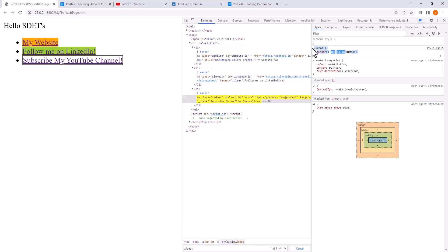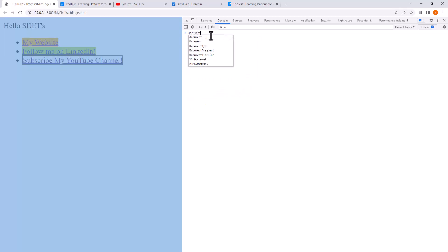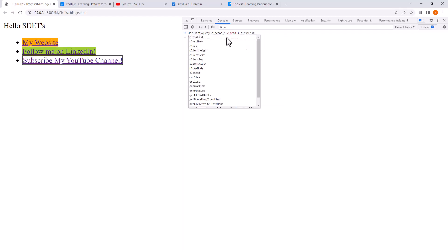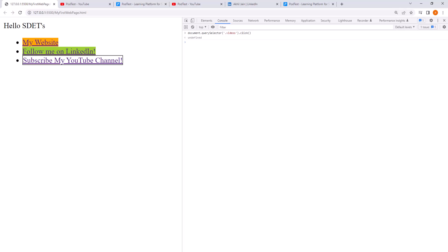For the JavaScript part, let's go to the Console tab and write our own JavaScript to mimic the behavior of clicking on the YouTube channel link. We use the same strategy: document.querySelector('.videos').click() — and once you press Enter, it clicks that URL and opens the YouTube page. This confirms that the same concepts used in development work identically in automation.